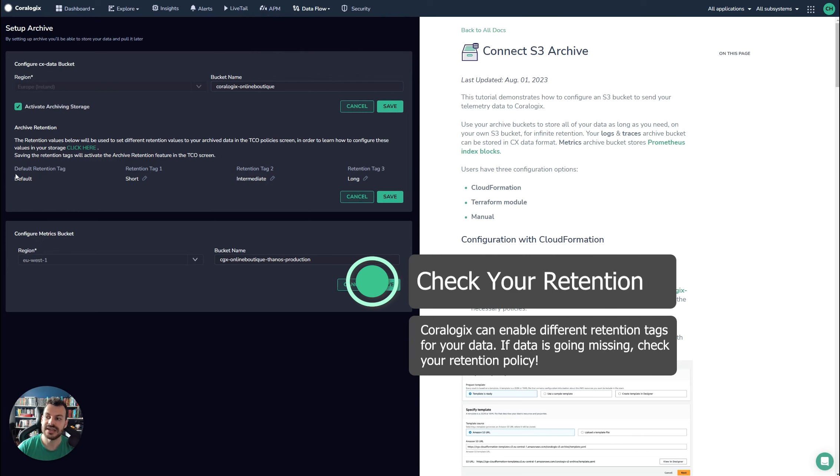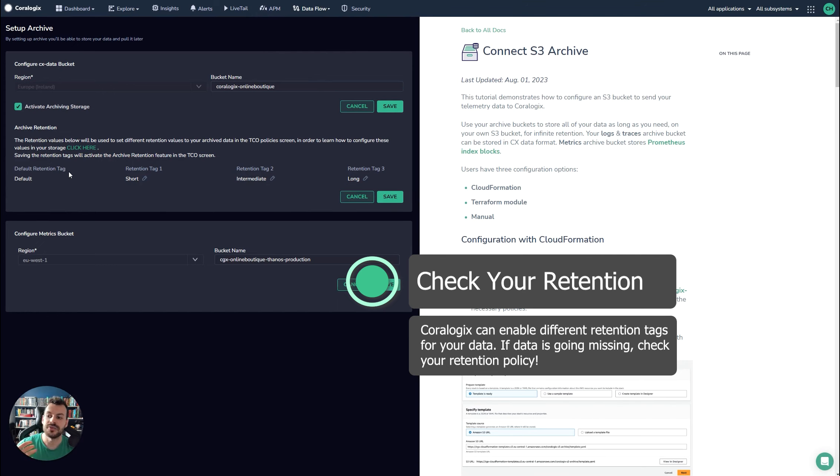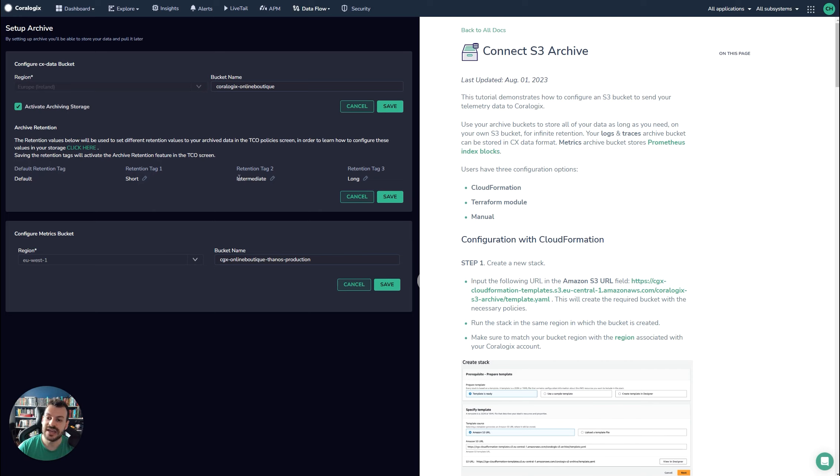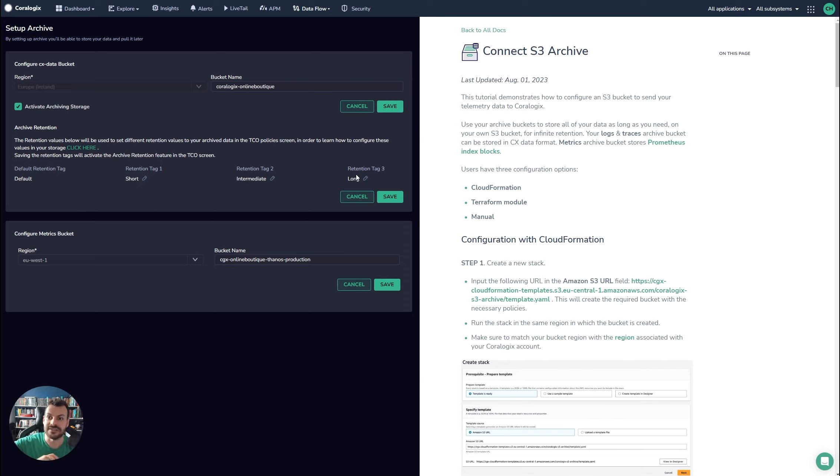So retention tags are labels that get attached to your data and they inform your cloud storage: okay, you should hold this for a week, four weeks, whatever. The actual values of these tags are completely up to you and the configuration of when that data is deleted is also up to you. All this is a way of doing is labeling your data.